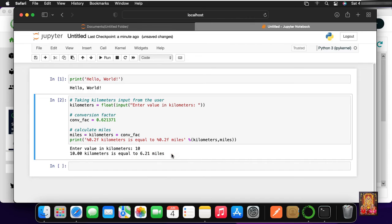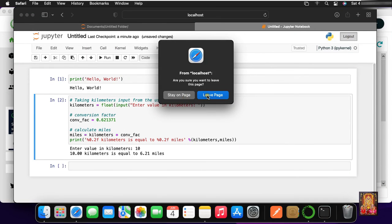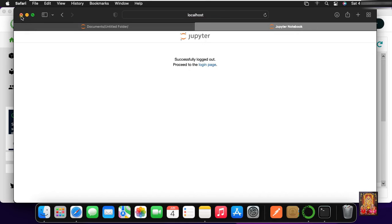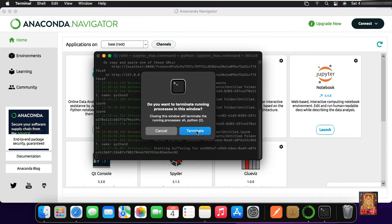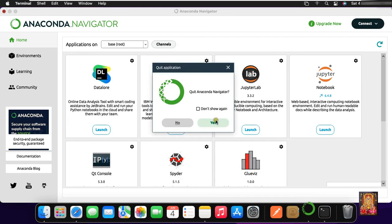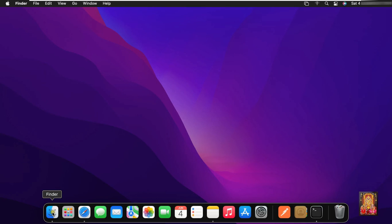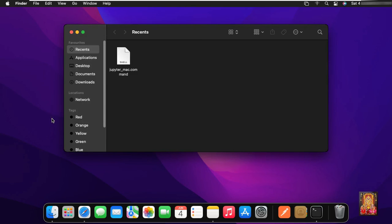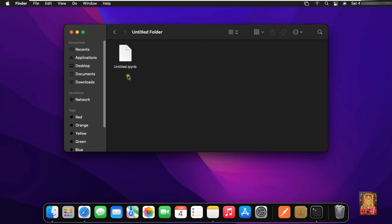So in this way we can use Jupyter Notebook. Let's log out of Jupyter Notebook. Click on Leave Page and close the web browser. Close Terminal and click Terminate. Let's close Anaconda Navigator. Click on Finder, click Documents — this is the folder that was created in Jupyter Notebook. This is the file in which we ran Python's code.